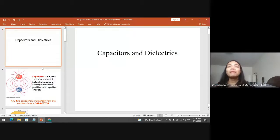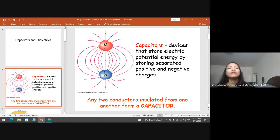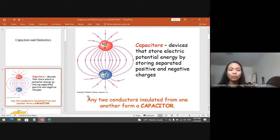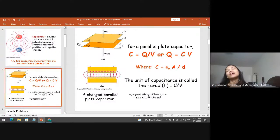Our Module 3 topic is all about capacitors and dielectrics. Capacitors are devices that store electric potential energy by storing separated positive and negative charges. For capacitors, they must have both positive and negative charges — any two conductors insulated from one another form a capacitor. We already know the electric field lines coming out from the positively charged object and going towards the negatively charged object. Credits to Addison-Wesley Longman Incorporated — I am using their materials as my reference.